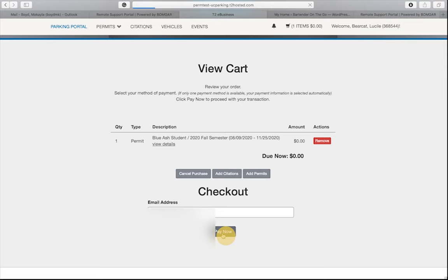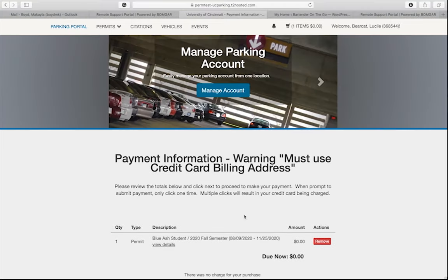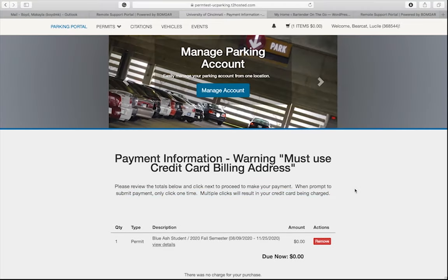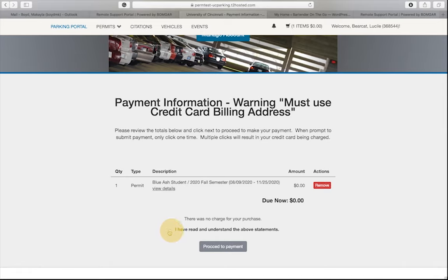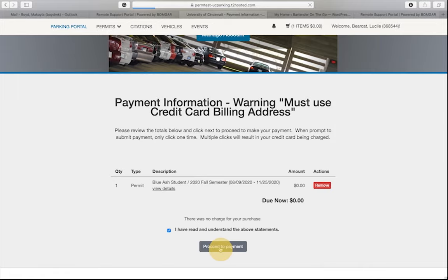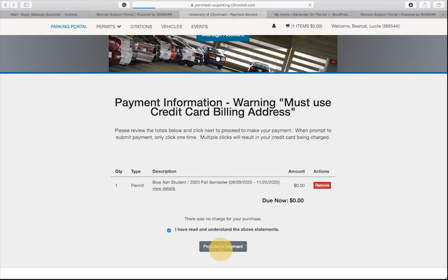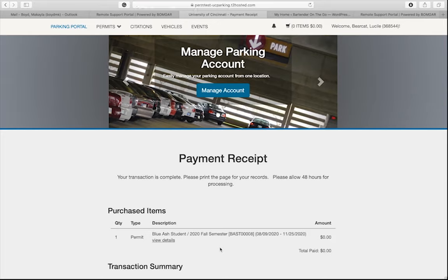Check the box that indicates you have read and understand the statements. Since your permit is included in your student fees, you can click proceed to payment. The payment receipt page will open. We highly recommend that you print or screenshot the receipt for your records.